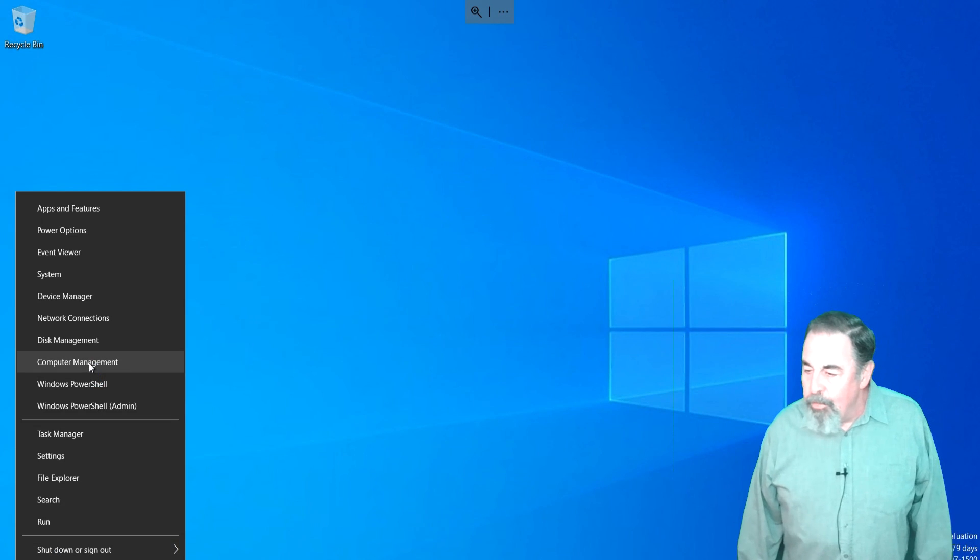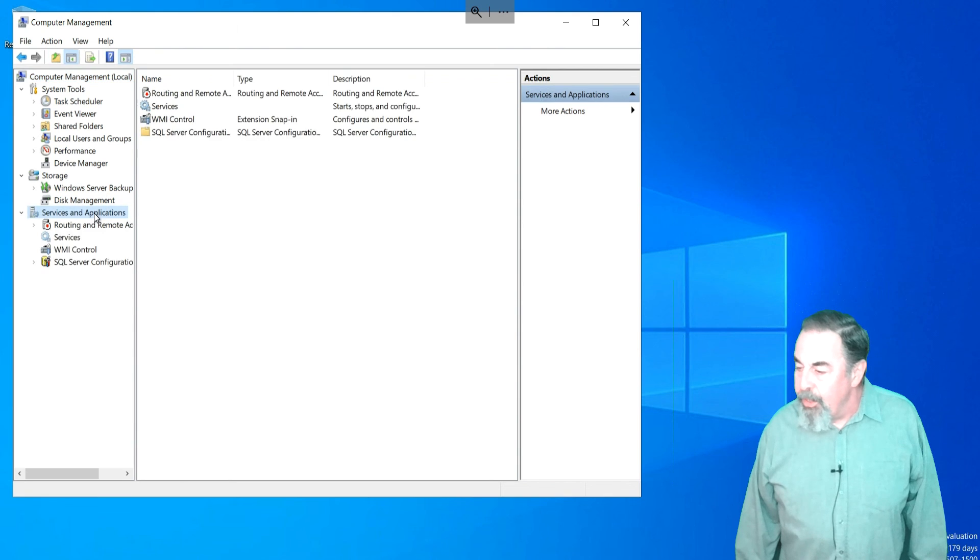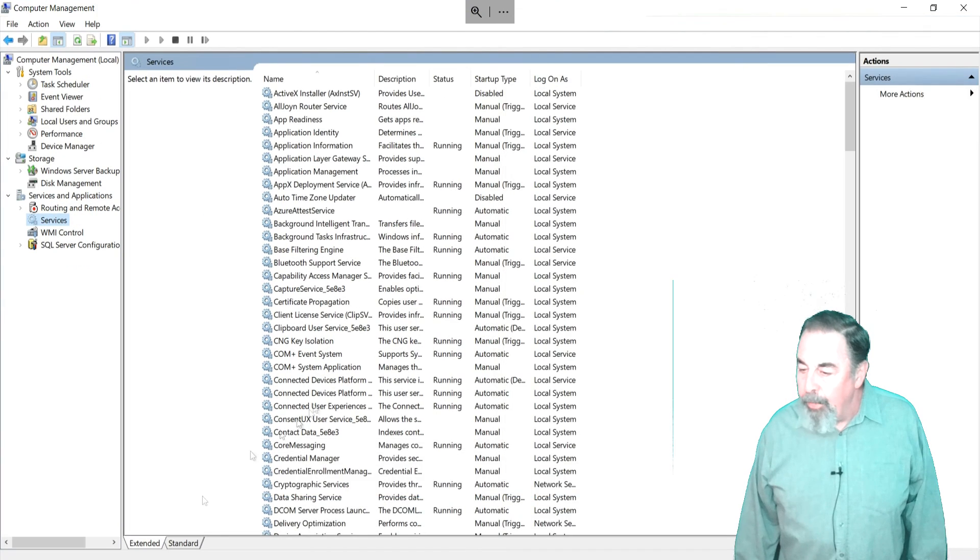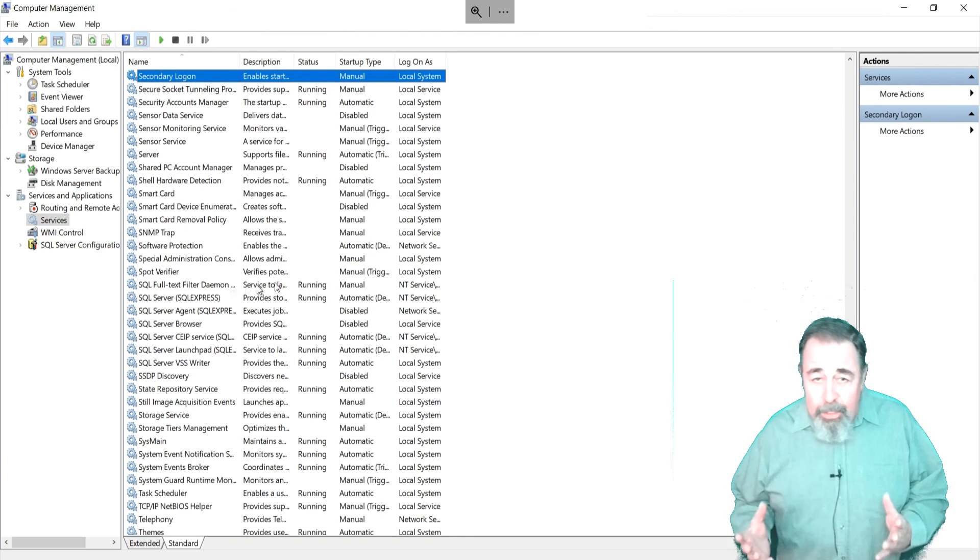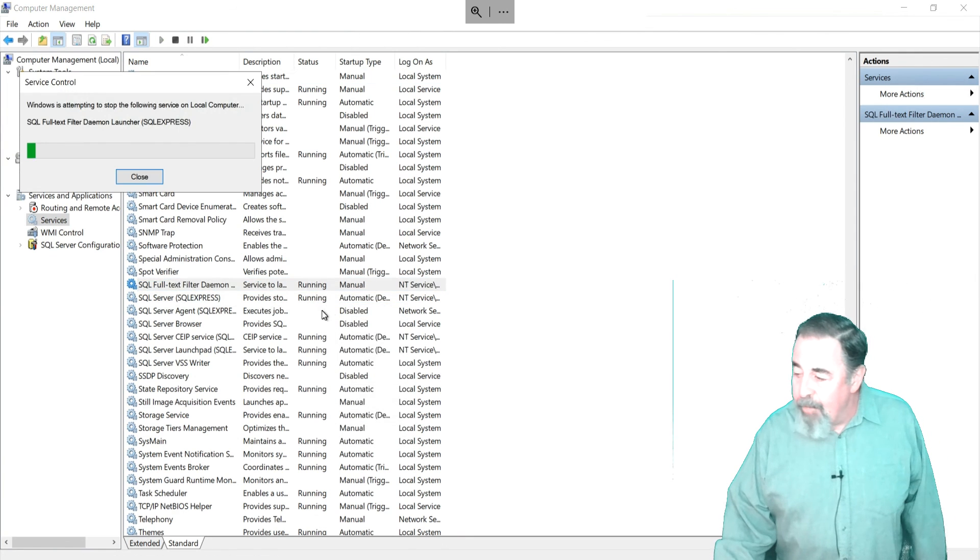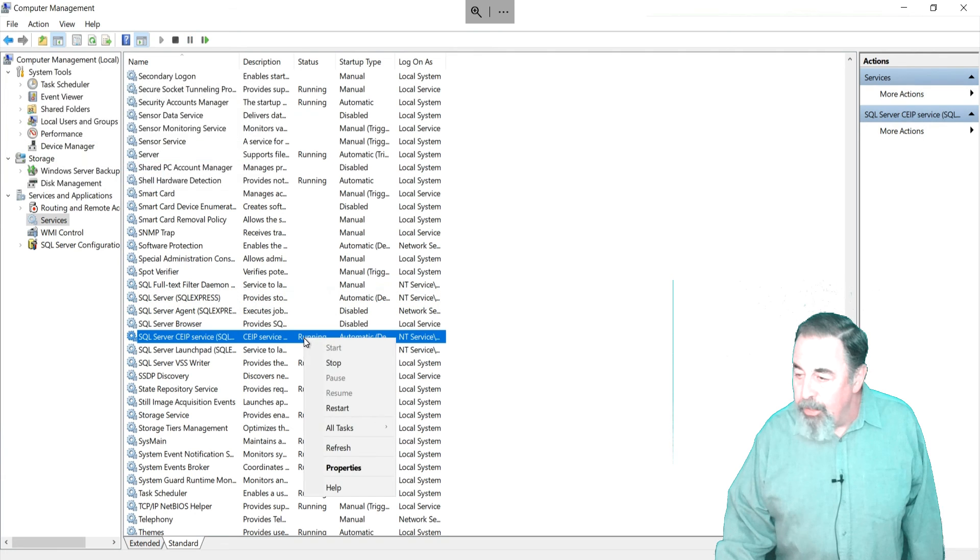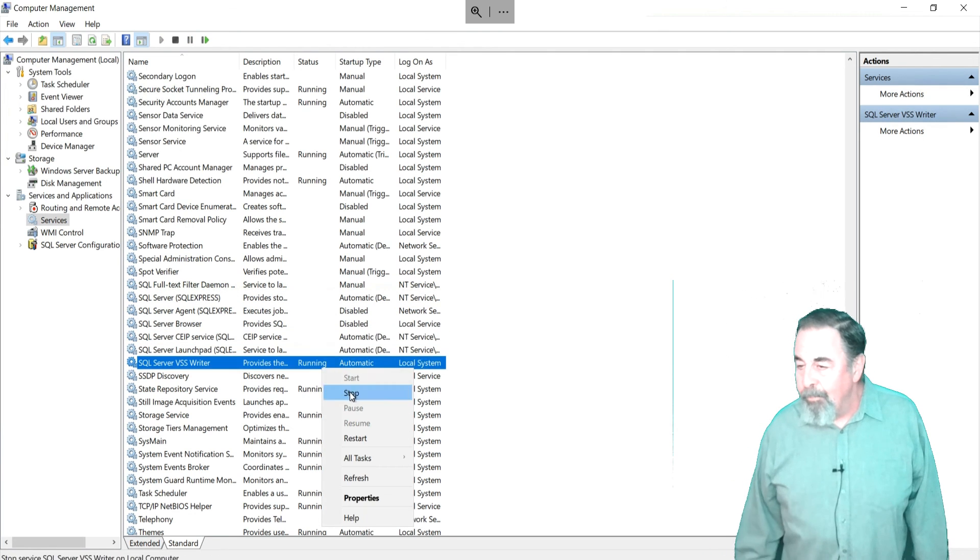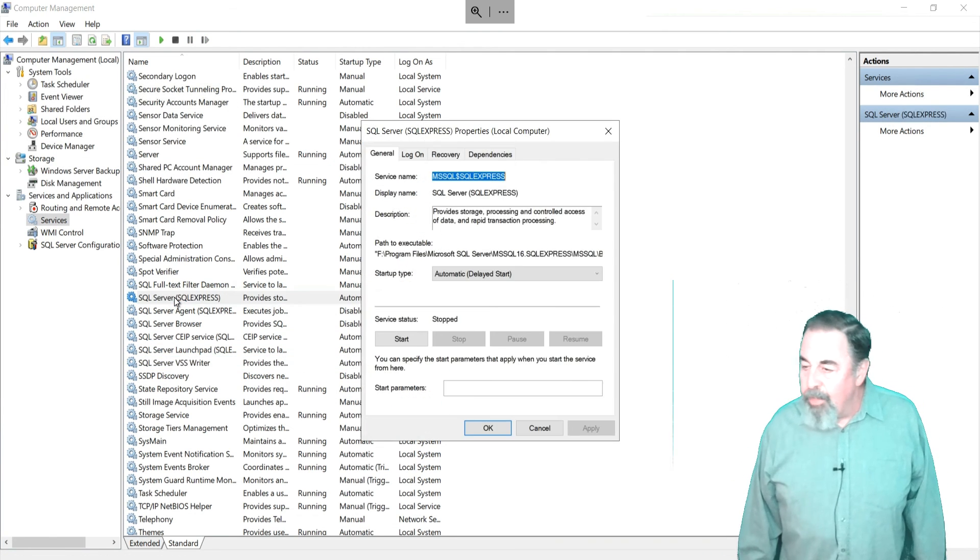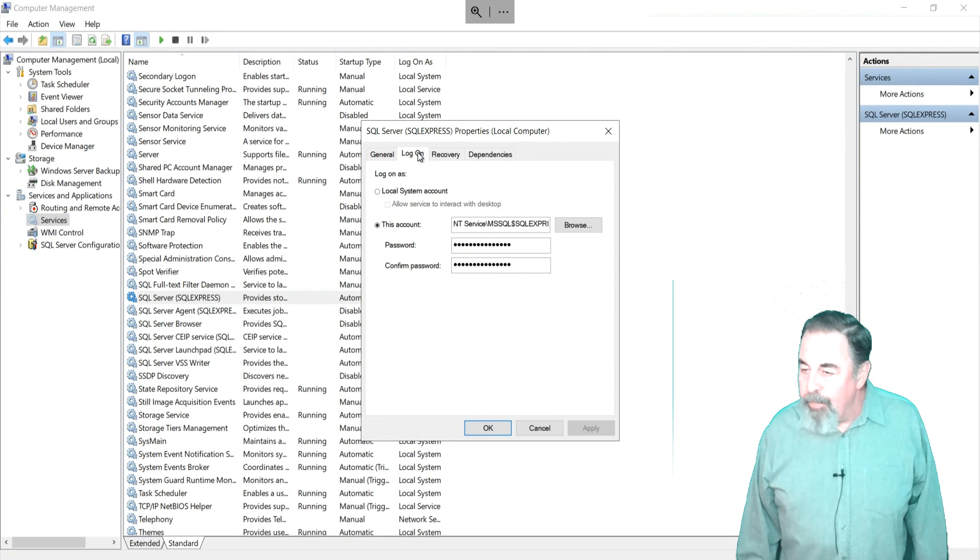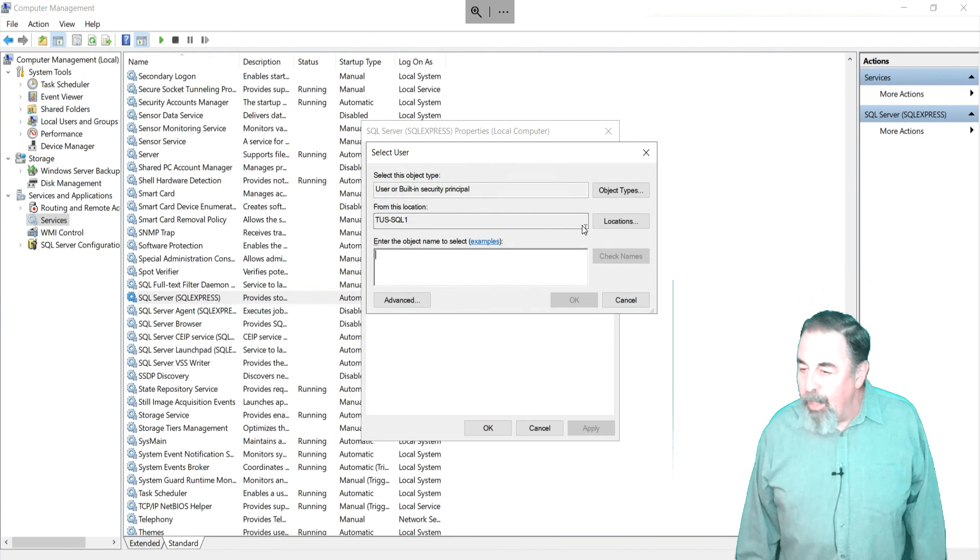Let's login to Tucson SQL1. I want to switch the existing logon account on the enabled SQL services over to my gmsa. I have to stop the SQL services first in order to change the logon account. Now that the SQL services are stopped, we can double click on one of the services, go to the logon tab. Here, we can change the logon account for the service.